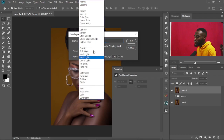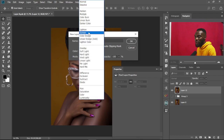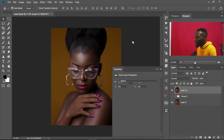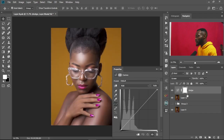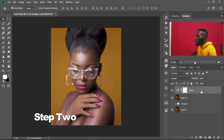We change the mode to Screen and select OK. Now this is what we have. Next, we're going to double-click to open the Blend If options.